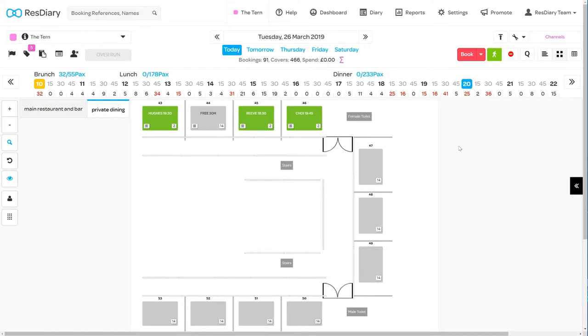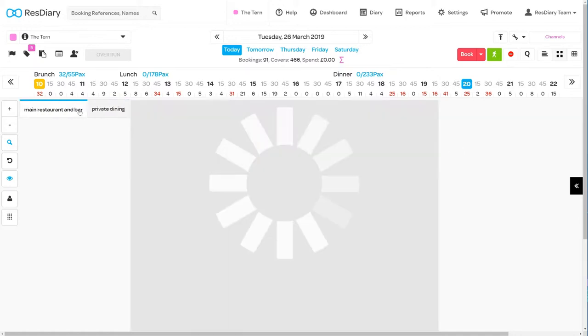If you have multiple table plans for different areas in your venue there will be tabs in the top left to navigate between them.